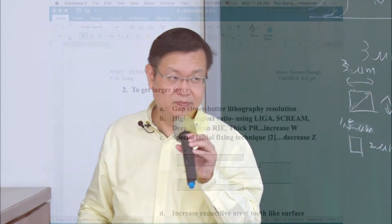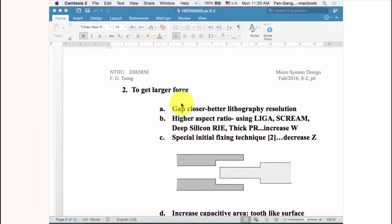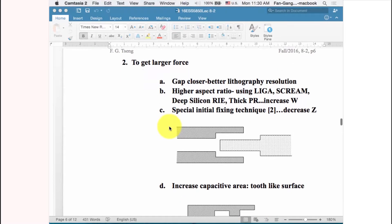The second strategy is a high-aspect-ratio structure — a thicker structure provides more overlap surface area. But combining a high-aspect-ratio structure with a very small gap becomes extremely difficult in fabrication.